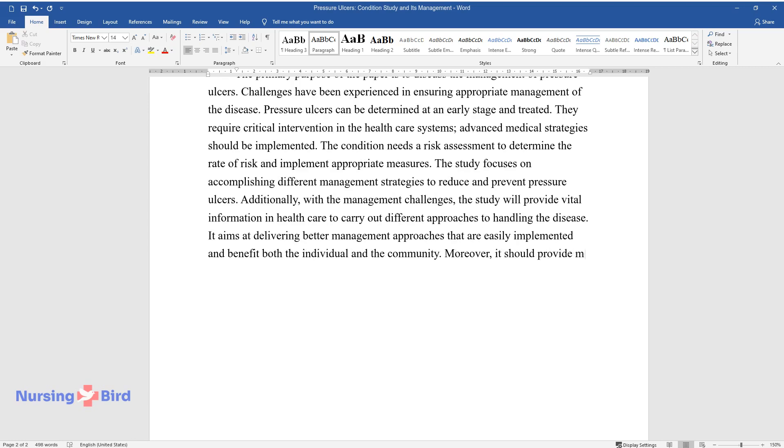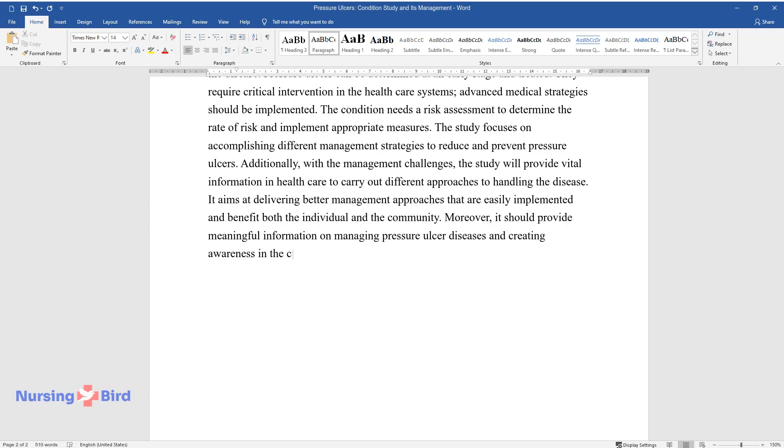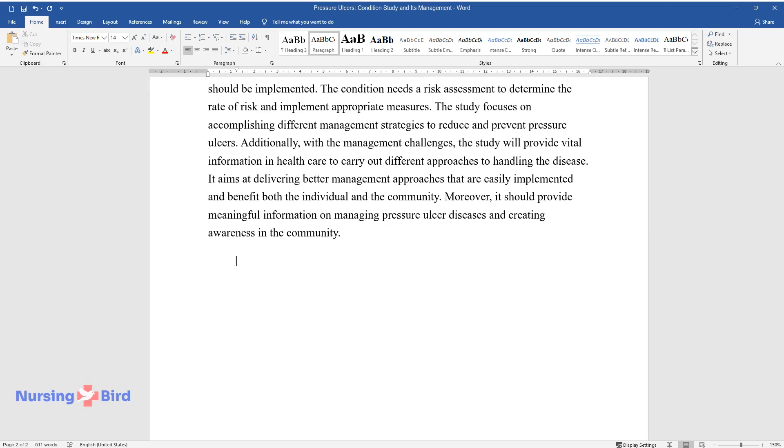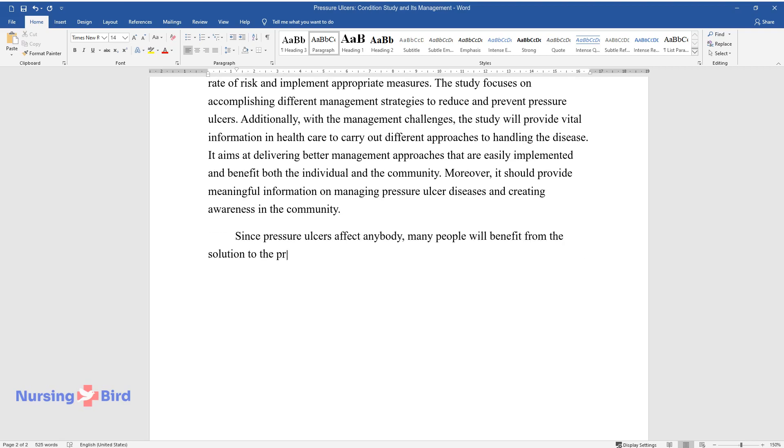Moreover, it should provide meaningful information on managing pressure ulcer diseases and creating awareness in the community. Since pressure ulcers affect anybody, many people will benefit from the solution to the problem.